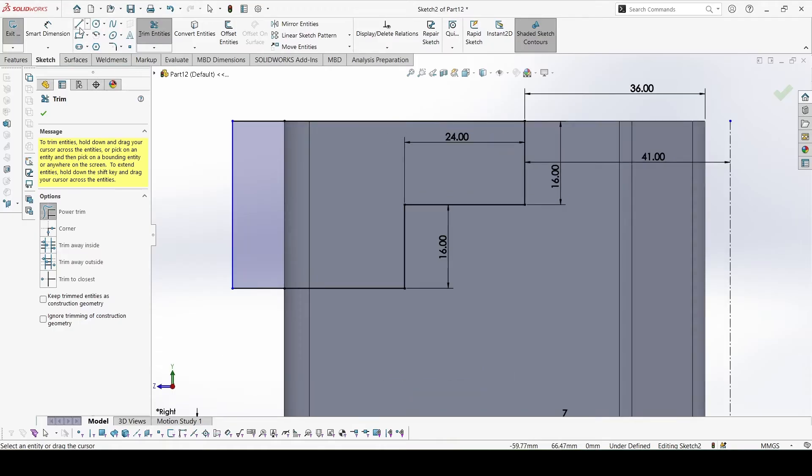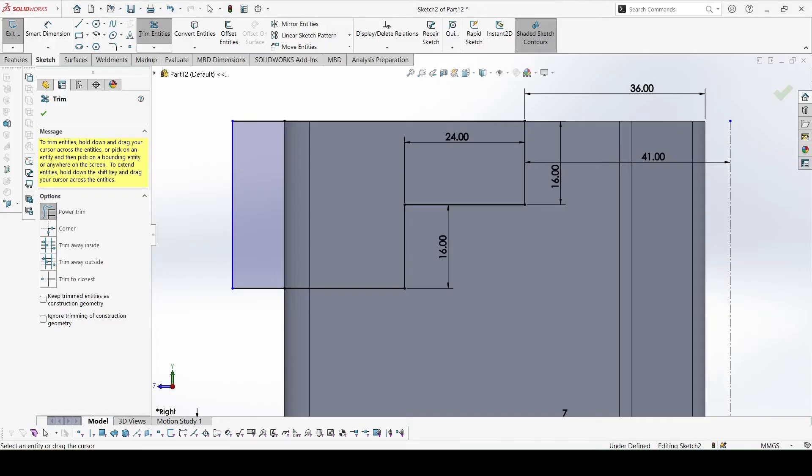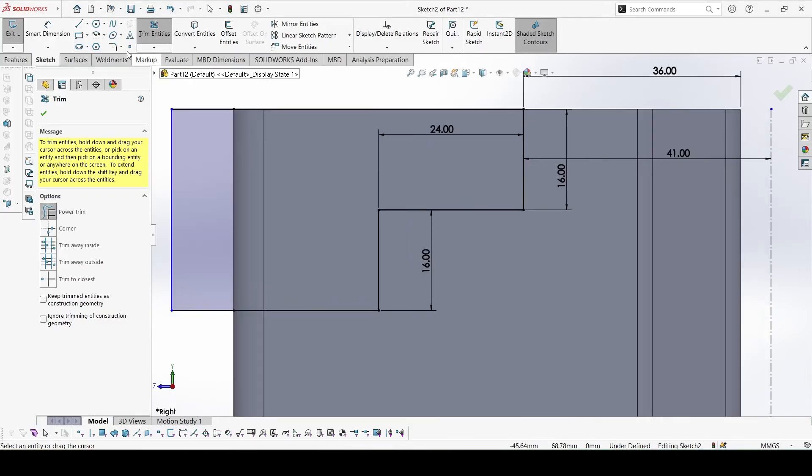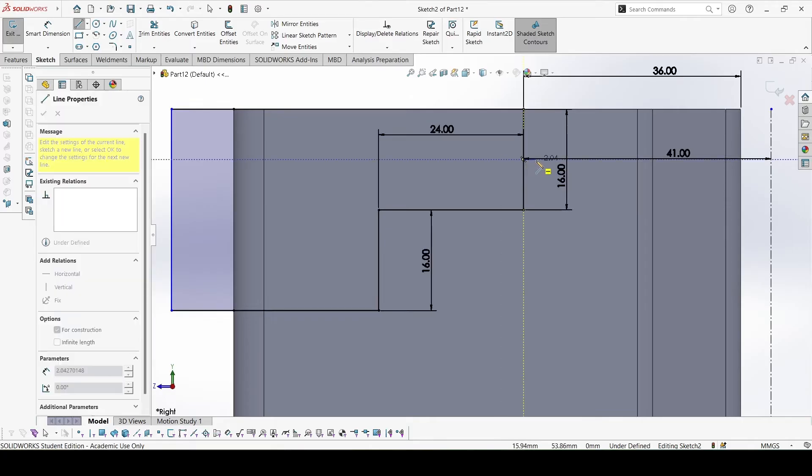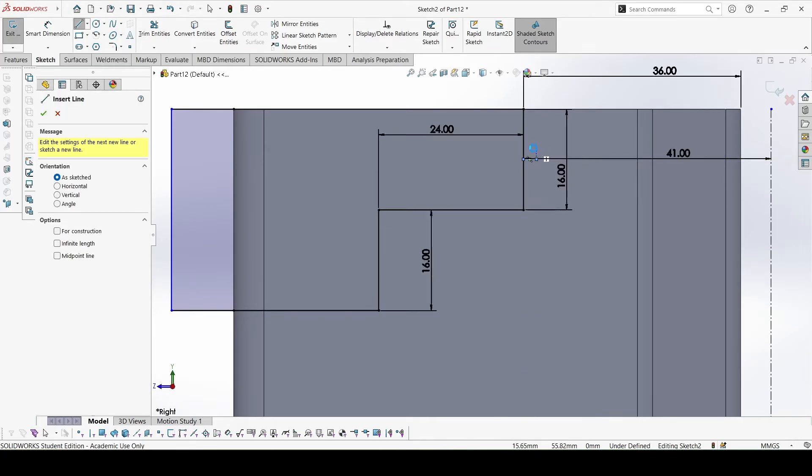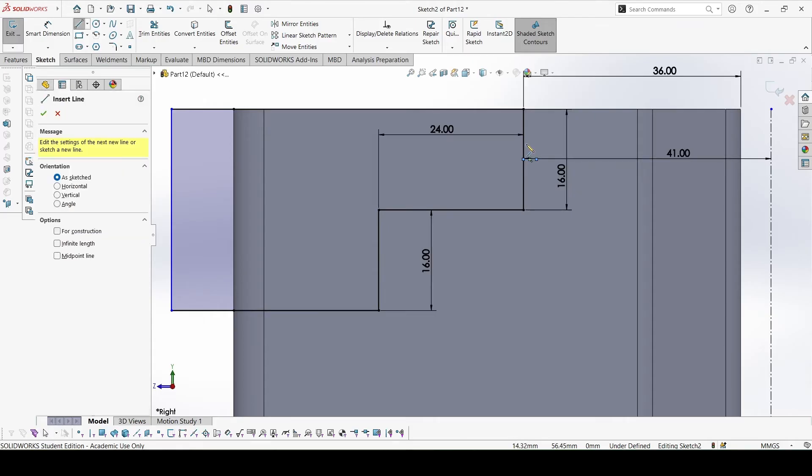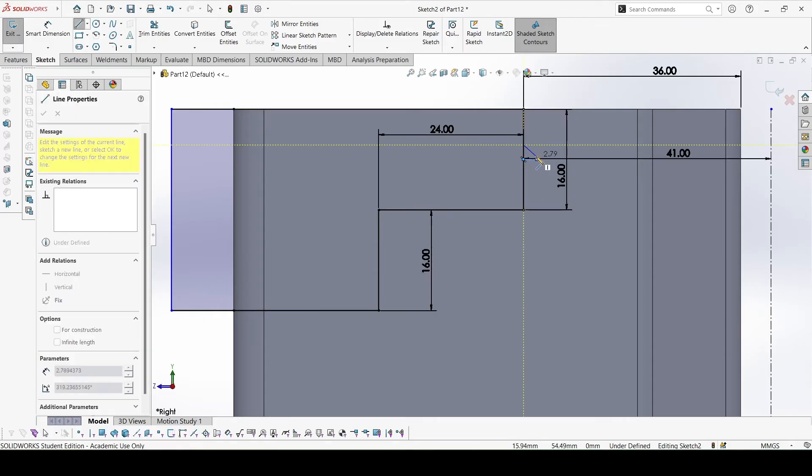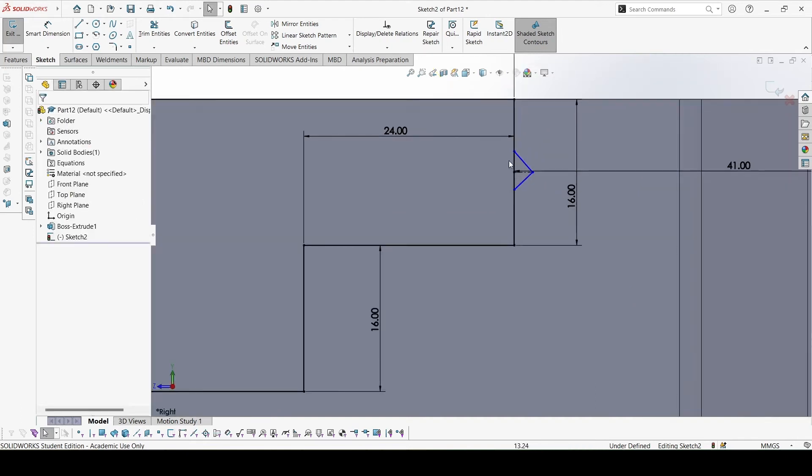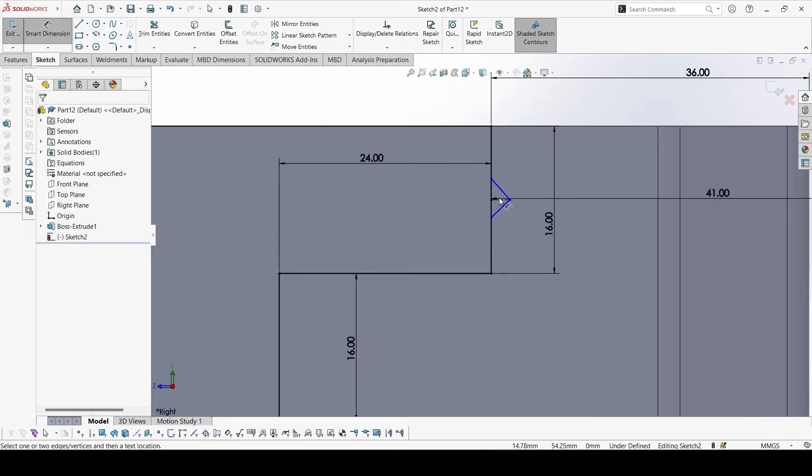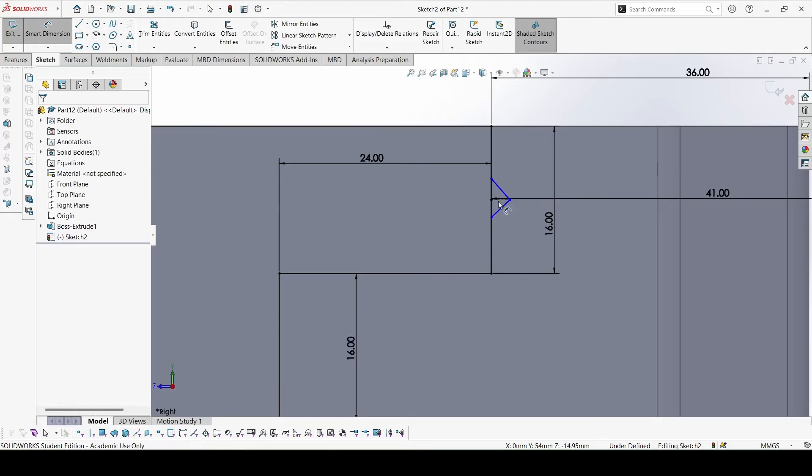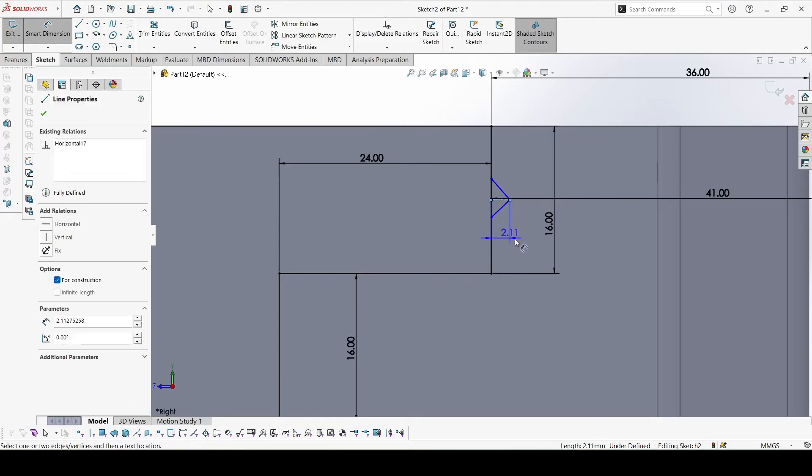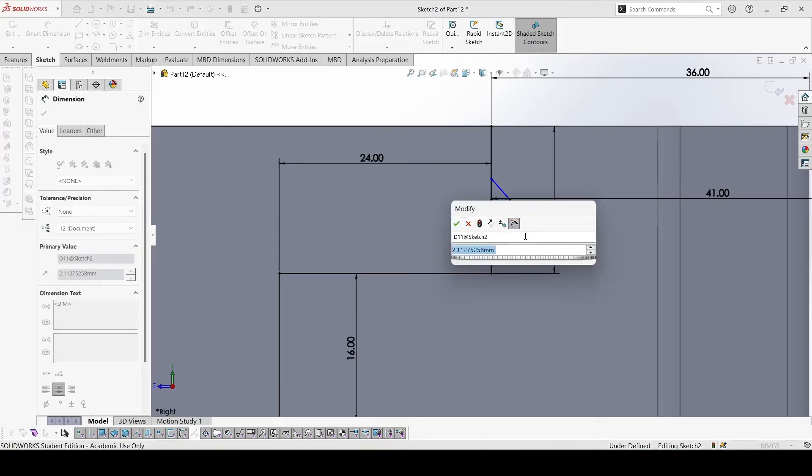Now add the triangular features, these ones. For that we can take a centerline from the center. This distance of centerline height is given 1.5.